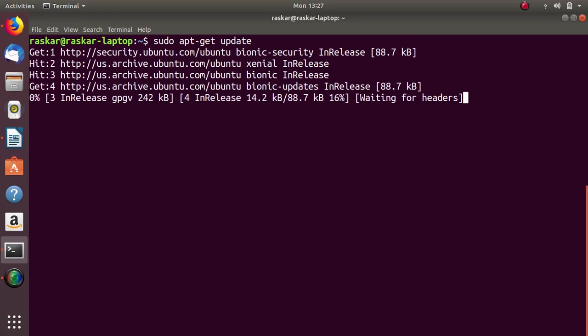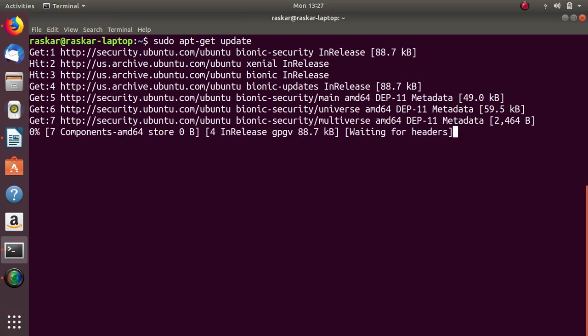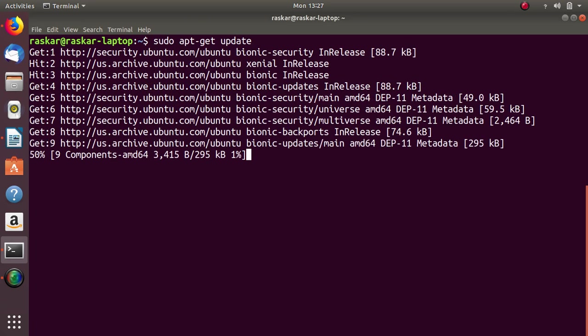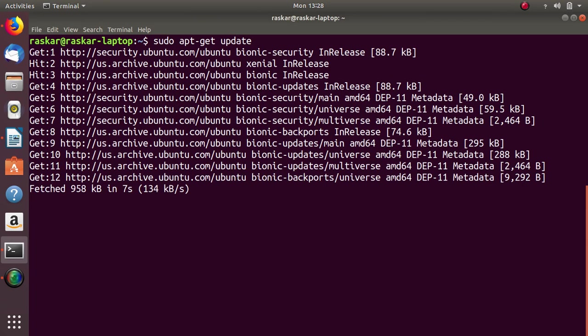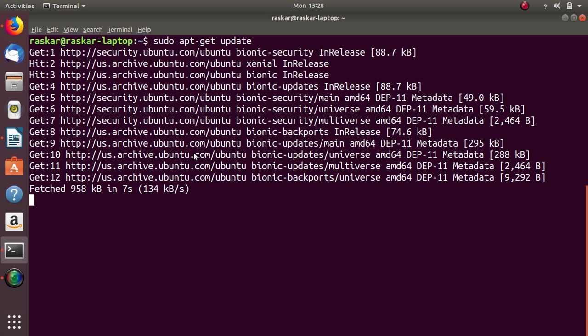So when you have to execute the command, you have to connect your machine to the internet so it can download all the necessary packages which are required. After update is finished,